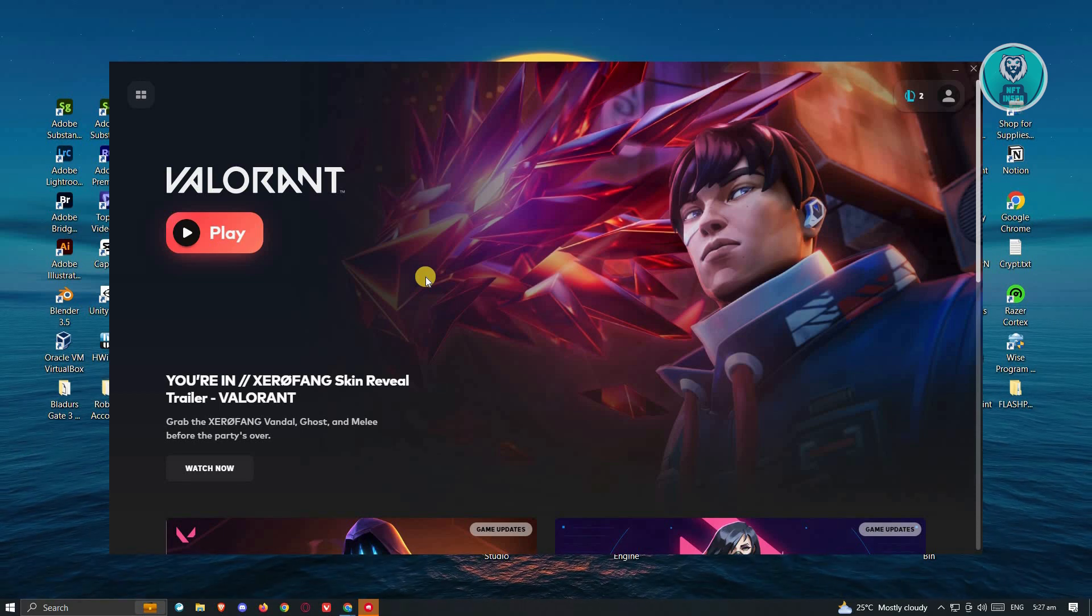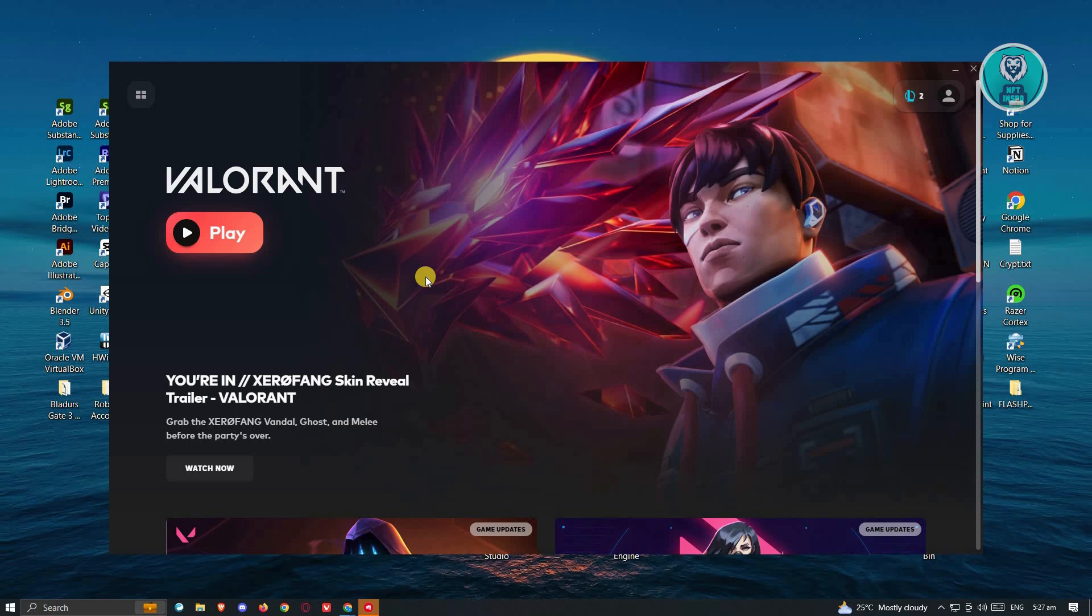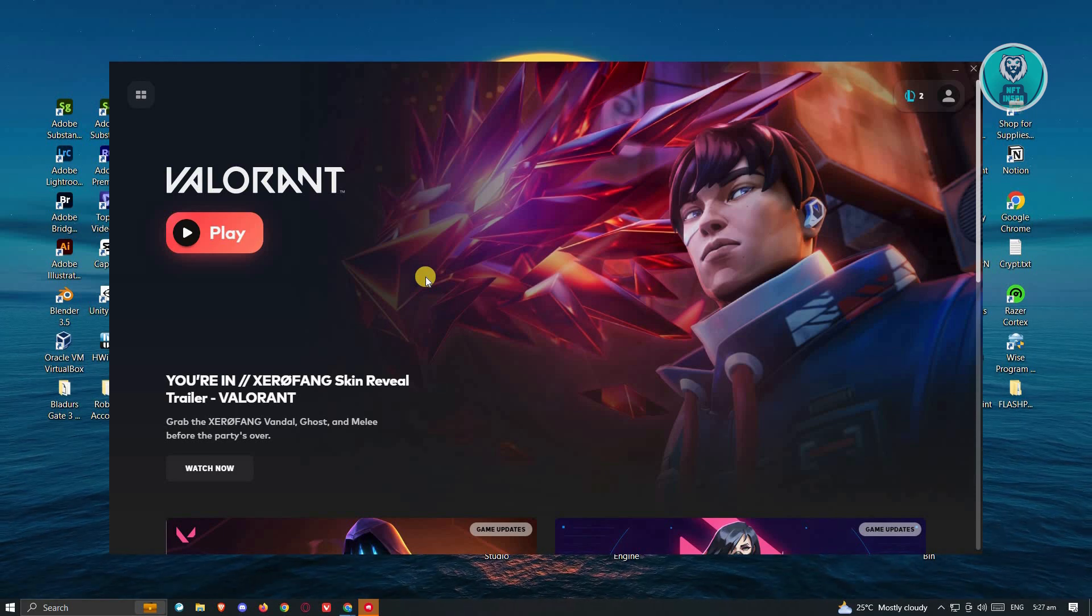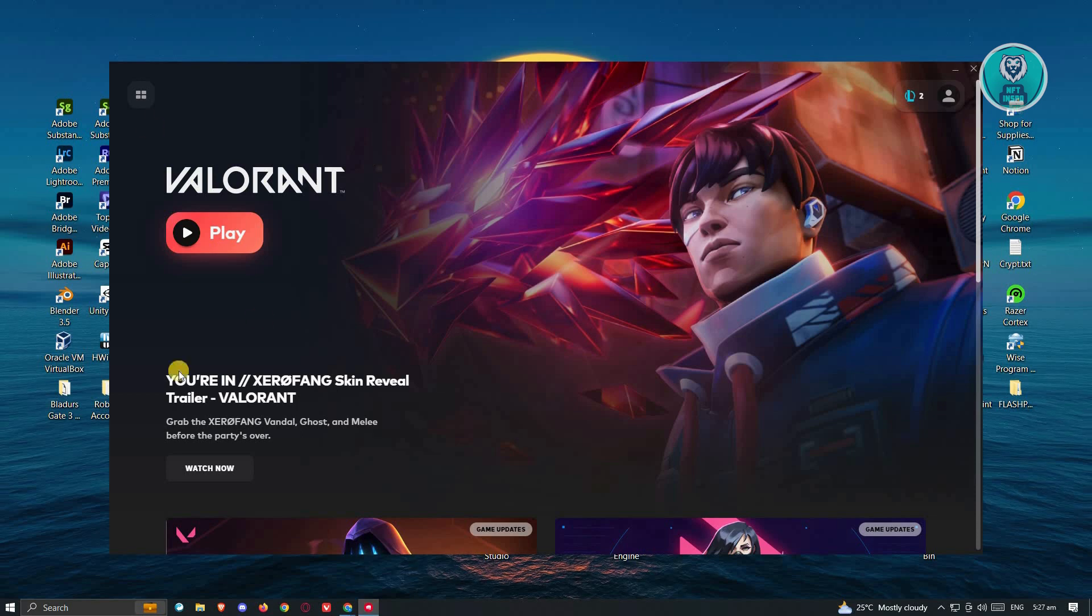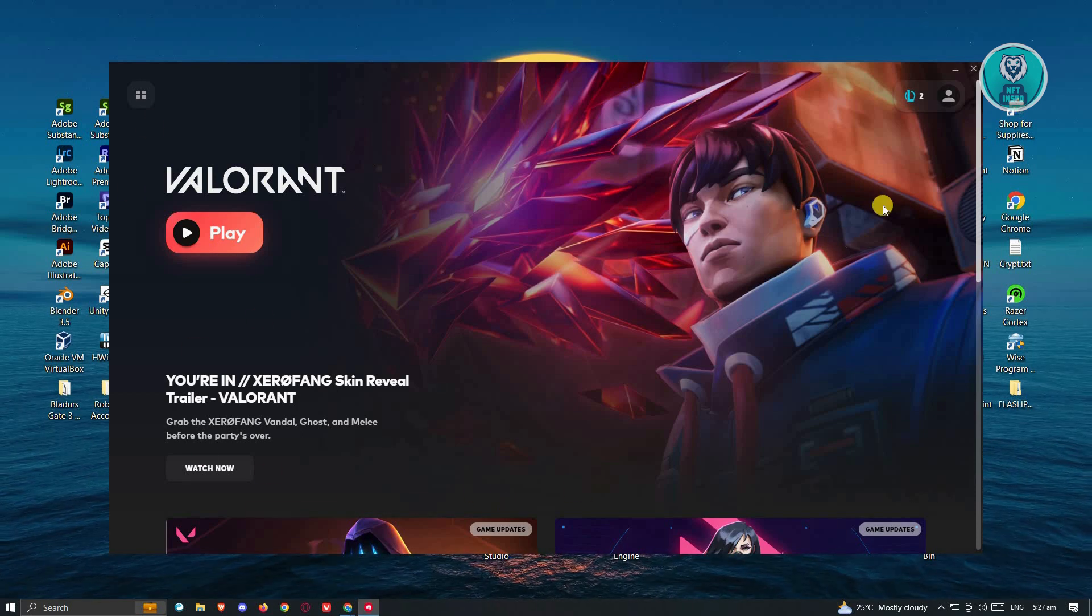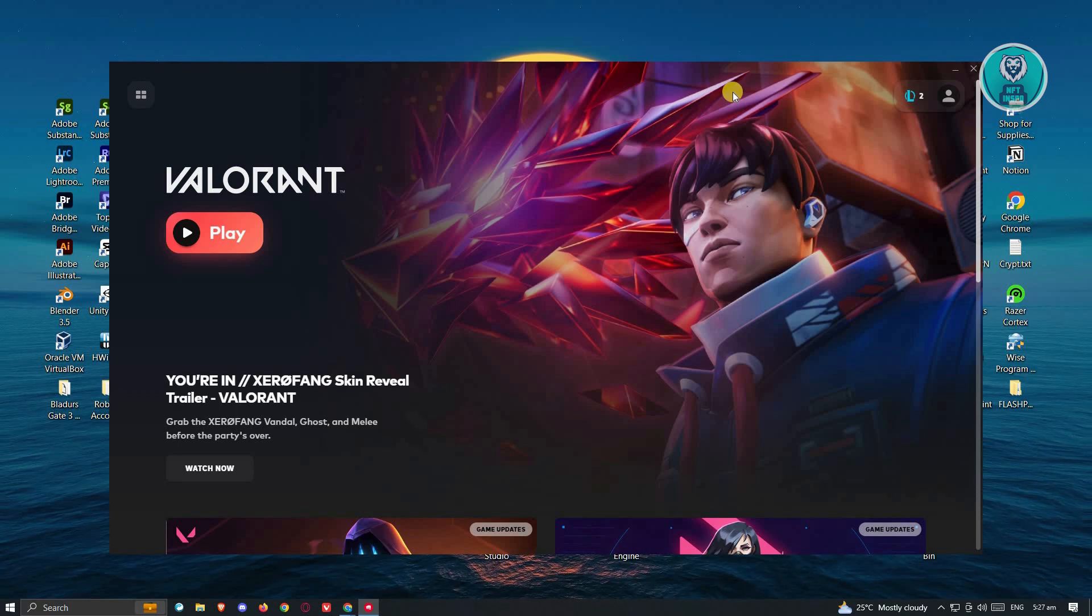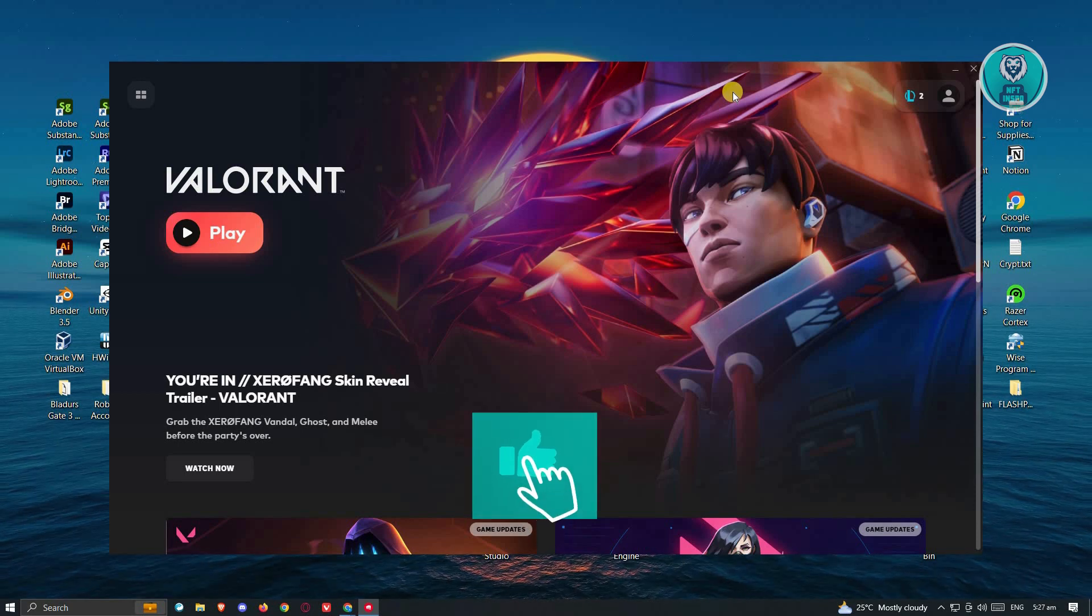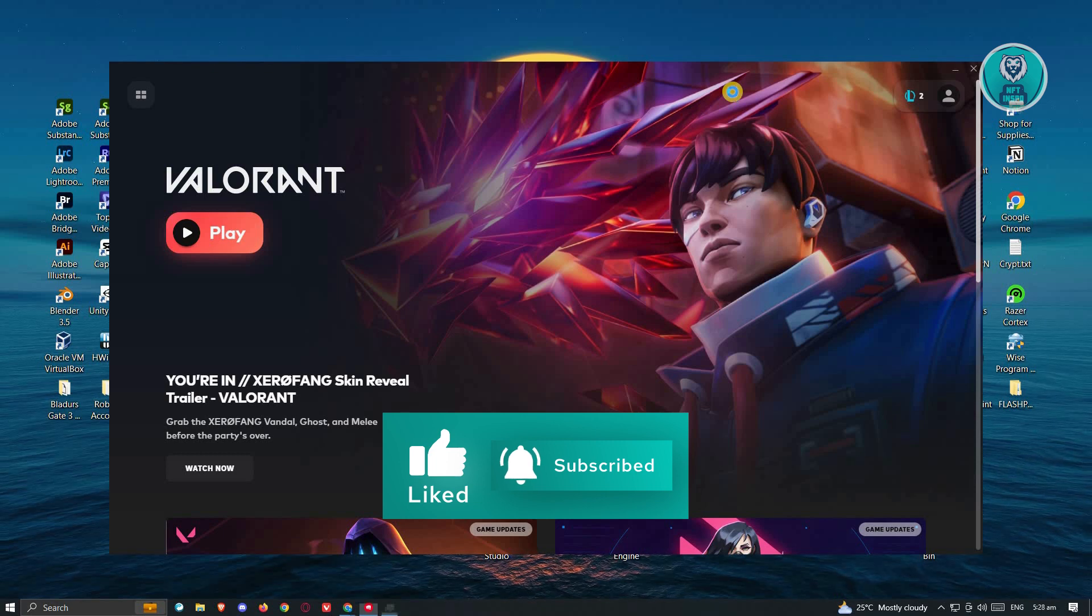One of those is you need to ensure that you restart your Valorant first whenever you get this specific issue. Closing the Valorant app itself or your Valorant game might not simply work. So I would suggest you try accessing your Task Manager by pressing Control-Shift-Escape.